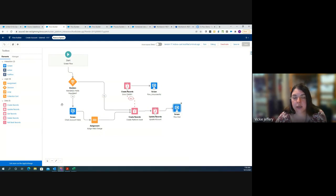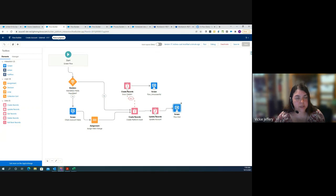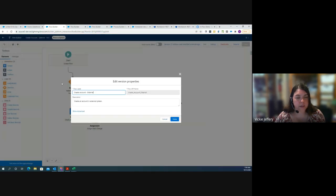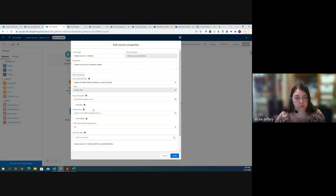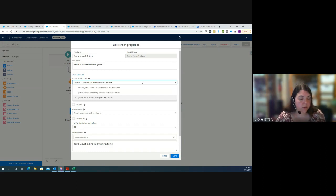The Update Records element gets its data from the assignment element — if anything changed on the screen, it updates the account accordingly. The flow is set to run in System Context, visible in the advanced flow settings where options are: System Context Without Sharing (chosen), User, or System Context with Sharing. A screen flow defaults to running in User context based on the running user.